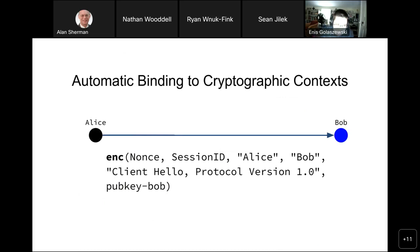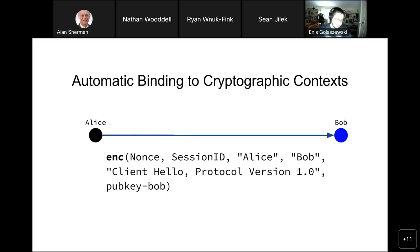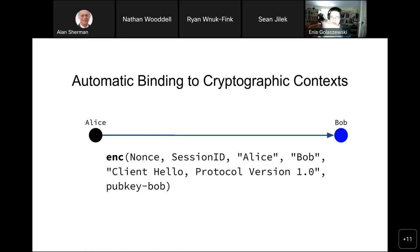One thing that came from this work is the observation that many protocols aren't binding correctly. The question for the cryptographic community is: what do we do about this? As part of my PhD dissertation, one of the core parts of the project is automatic binding to cryptographic context. Given a formal model of a protocol — specified as in CPSA — you can automatically, using software, apply cryptographic bindings to every message.